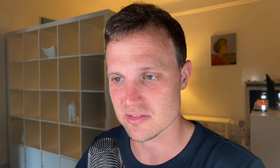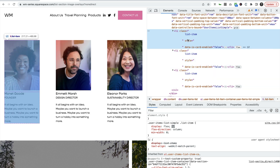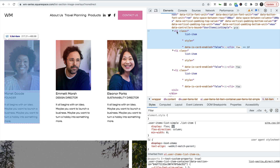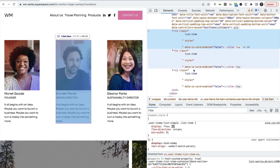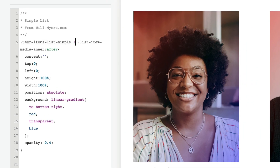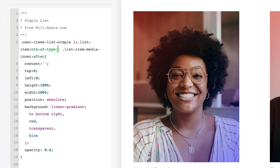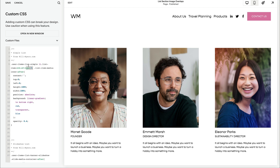Another fun thing we can do is use the nth-of-type pseudo selector to target specific items within our list sections. The nth-of-type only works on sibling elements. Looking at the HTML, the sibling elements we want to loop through are the list item elements. We can target the list item class to be a bit more specific. So after our user items list simple and before our list item media, I'm going to say li.listItem, and now I'll say nth-of-type(1) — this only applies to our first one. We can do second, third, and so on.